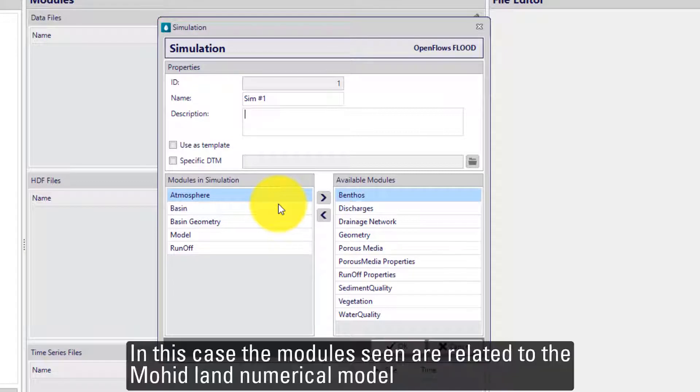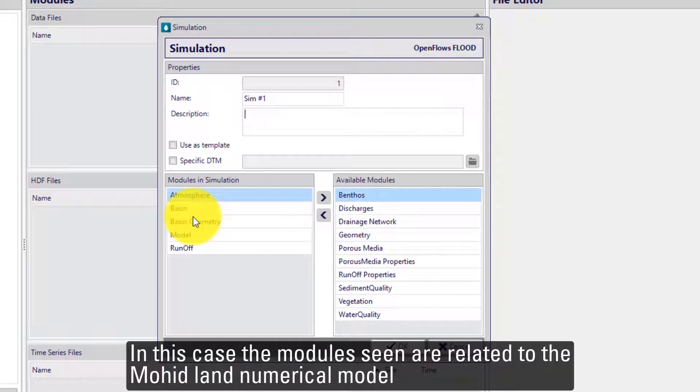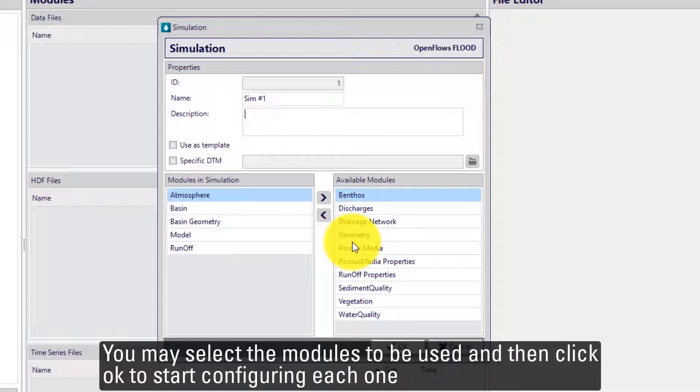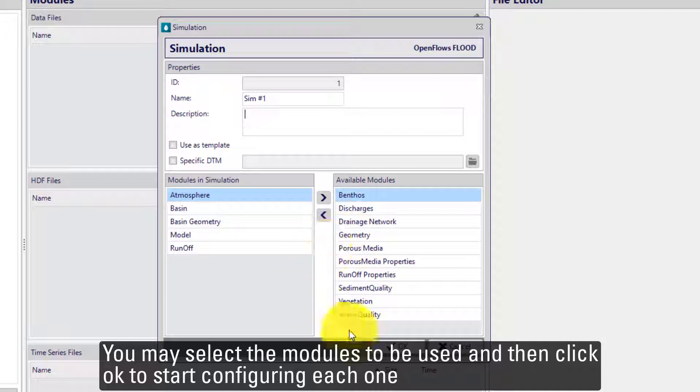In this case, the modules seen are related to the MOHID Land numerical model. You may select the modules to be used and then click OK to start configuring each one.